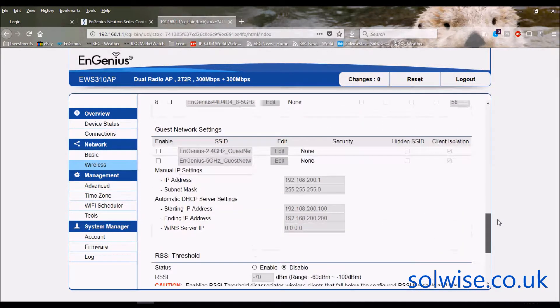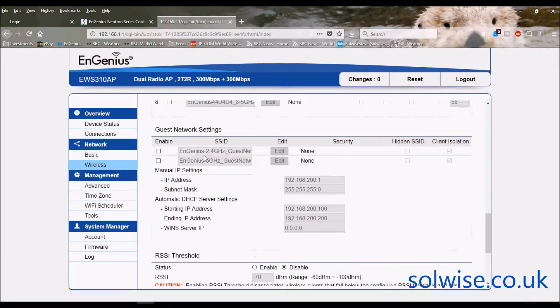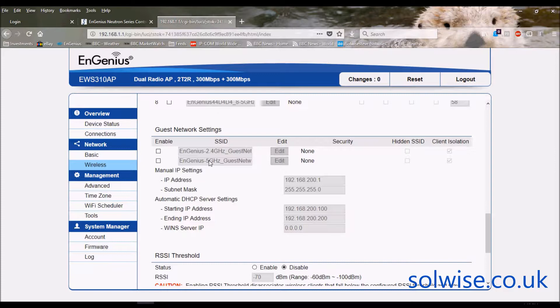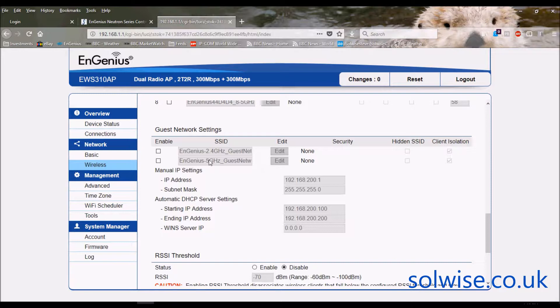You've also got two guest network options. You can have a 2.4 gig guest and a 5 gig guest. Now the guest SSIDs actually operate as a mini router function. So when the guests connect to this SSID what they're actually doing is connecting to the access point as if it is acting as a Wi-Fi router.